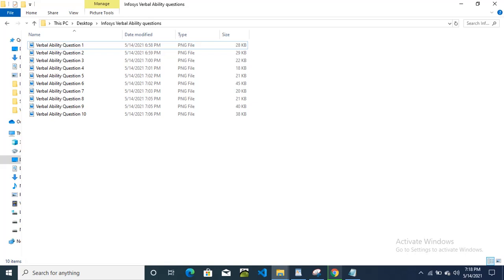Hello friends, today in this video we will see the verbal ability questions for the Infosys Off Campus Drive May 2021. Let us check one by one.